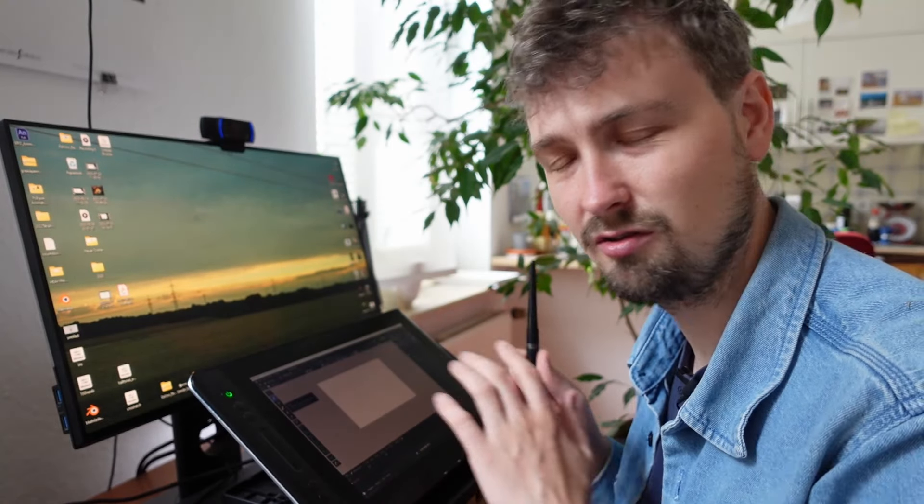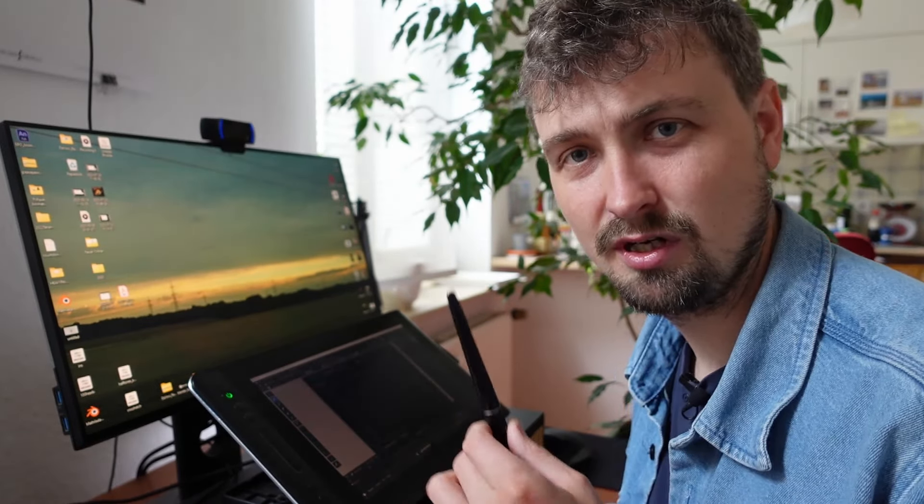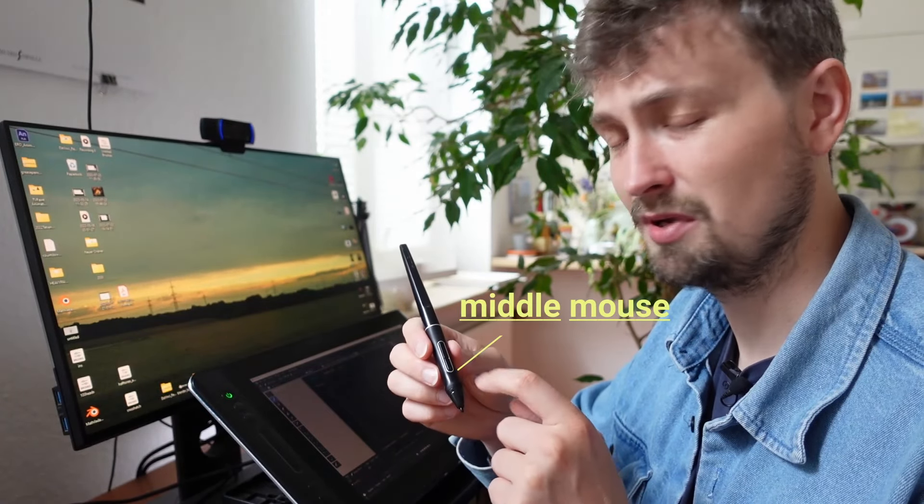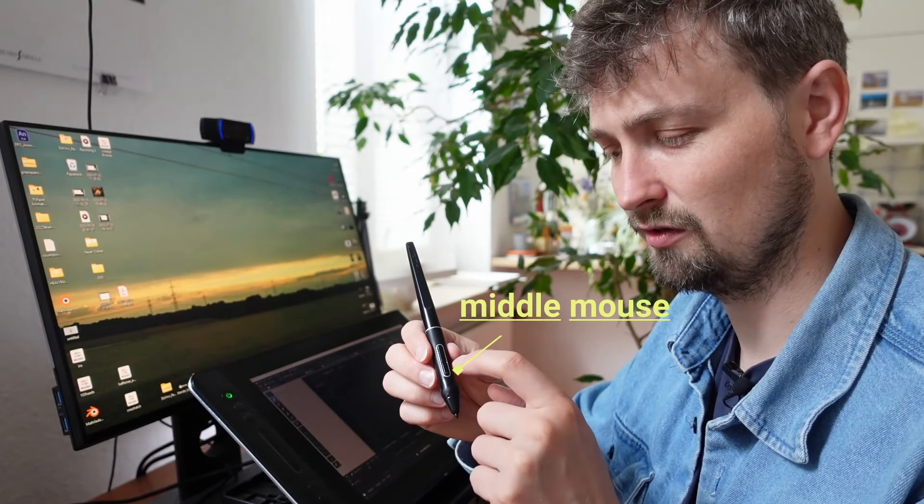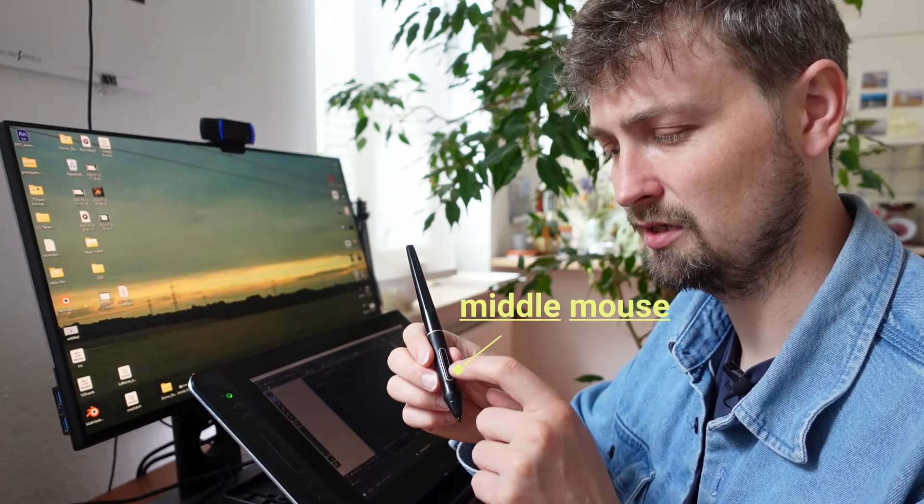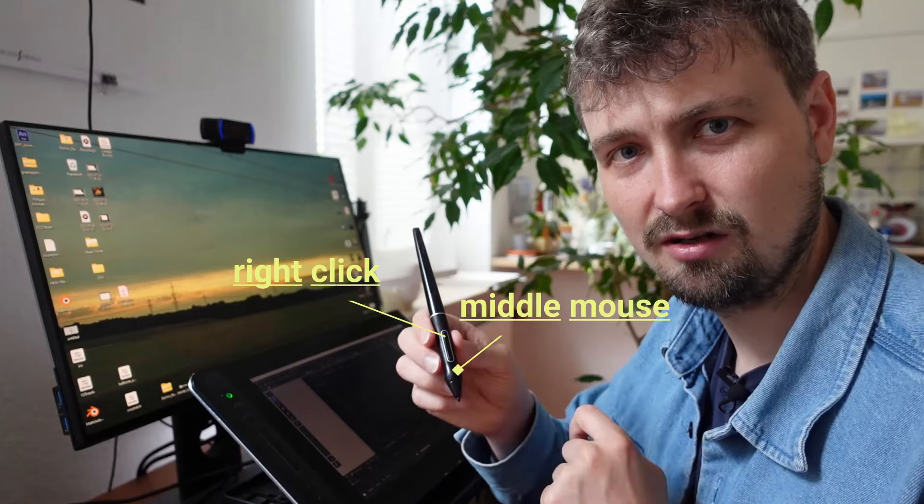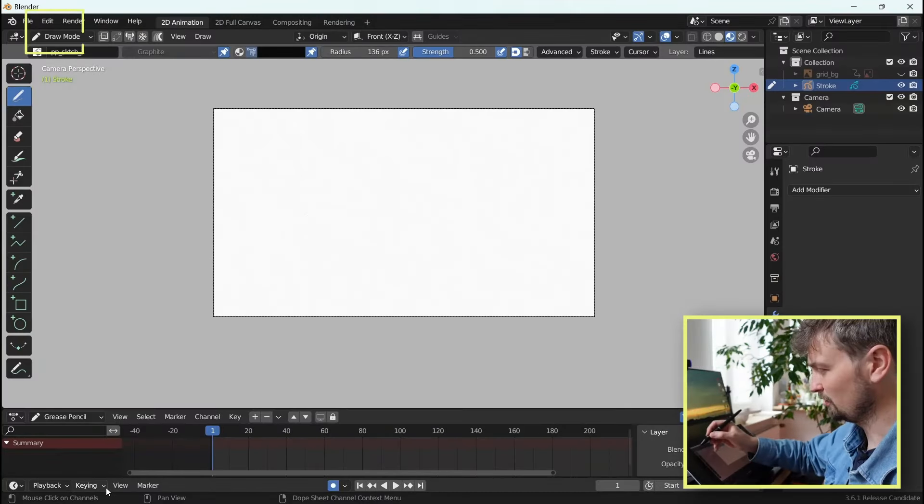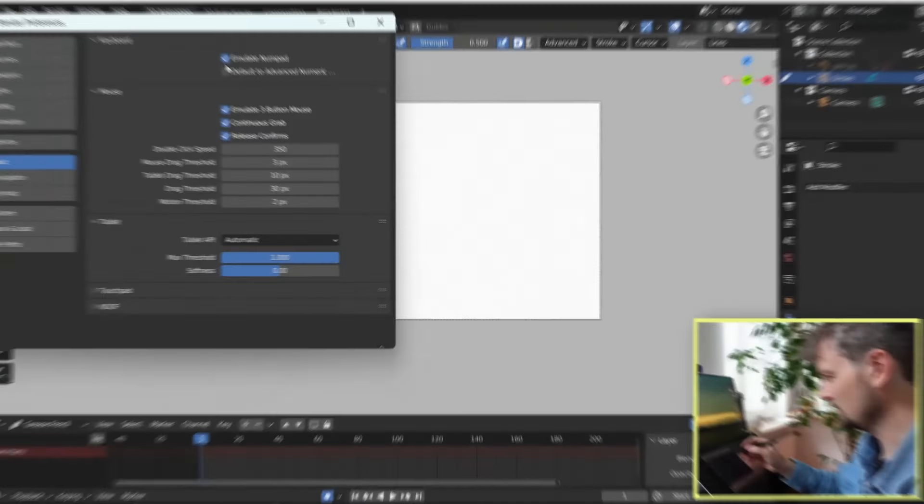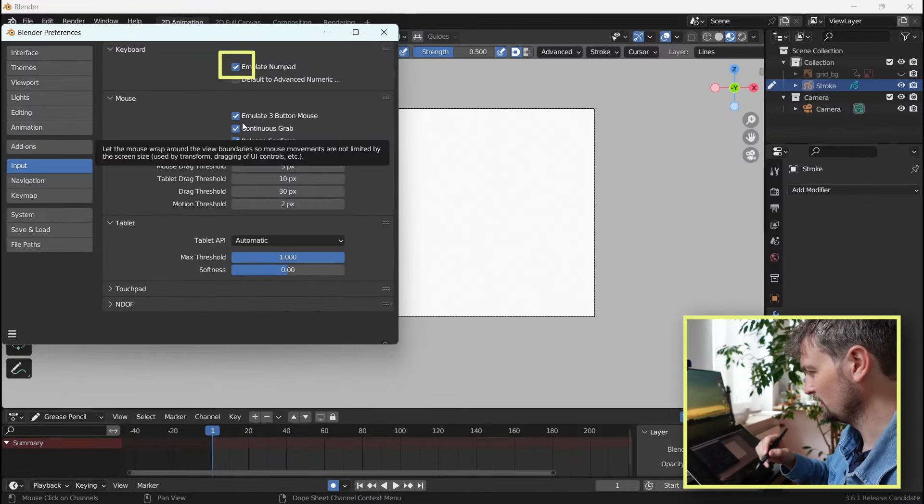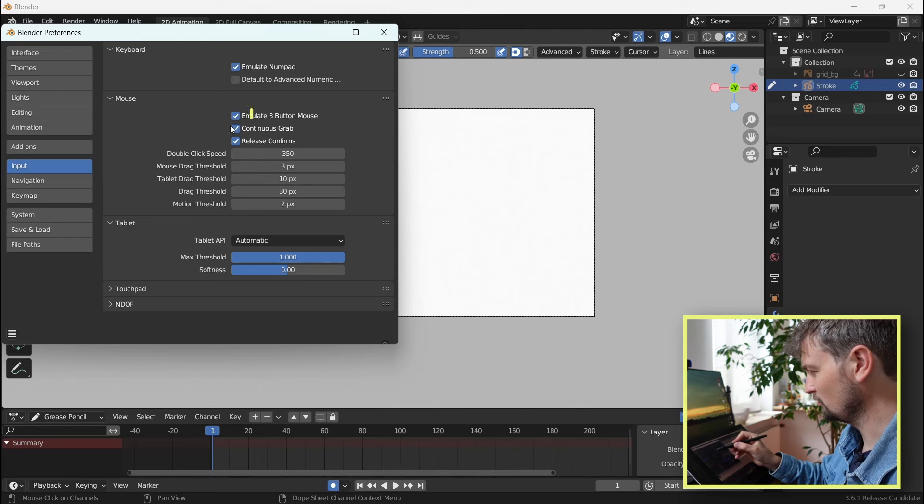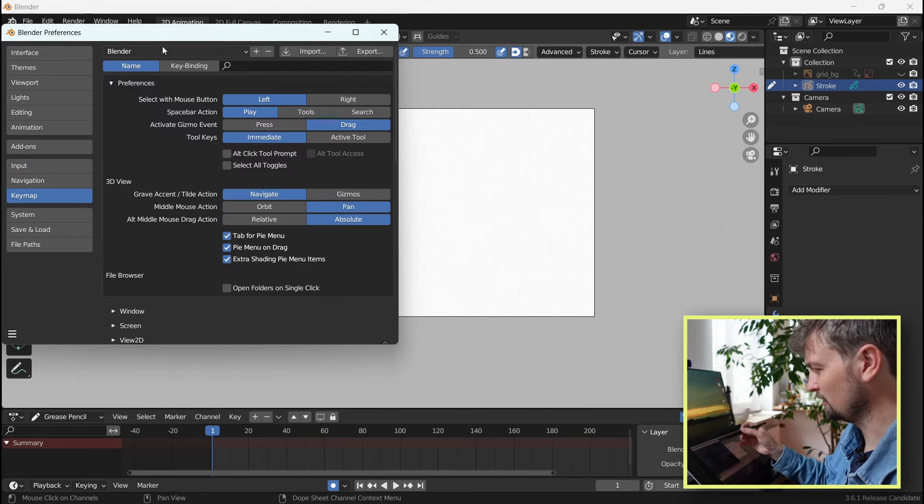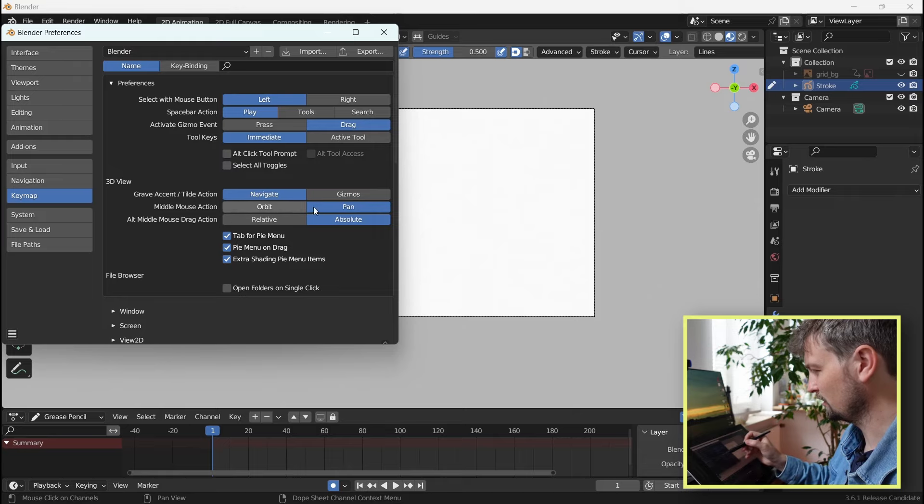Let's set you up first for the tablet and drawing. If you're using a tablet like I do, I recommend changing in your tablet drivers to have the middle mouse button on the front button and the right click on the back one. Next, in the preferences, click emulate numpad and emulate three button mouse. Also, in the standard keymap of Blender, change middle mouse action from orbit to pan.